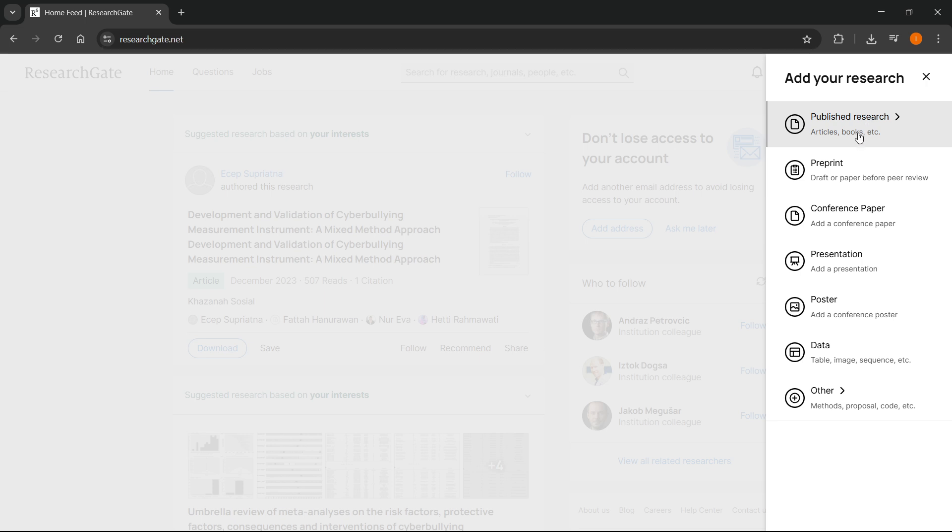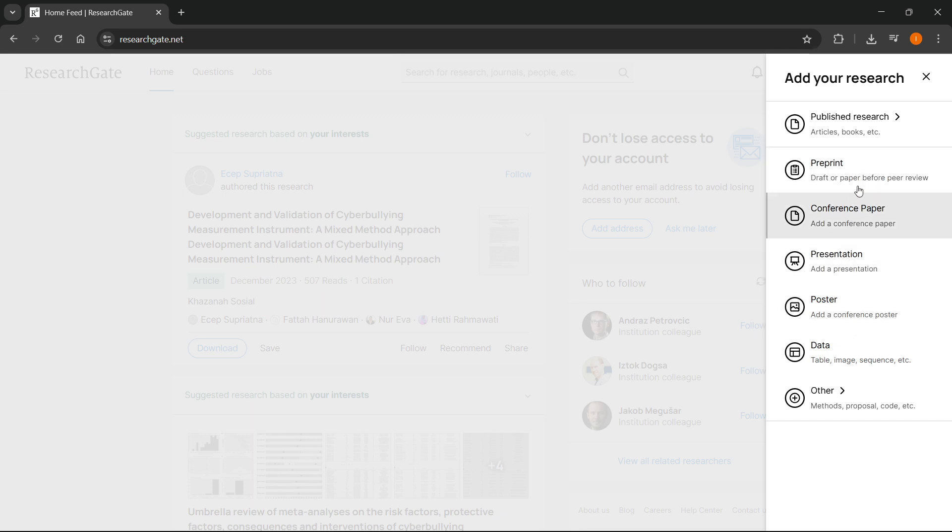First you will have to select what you want to upload. There's a bunch of different options. You can go with whatever one you want, but for this we're going to go with published research.